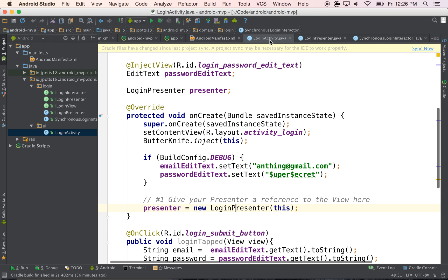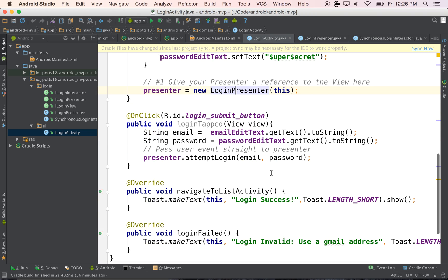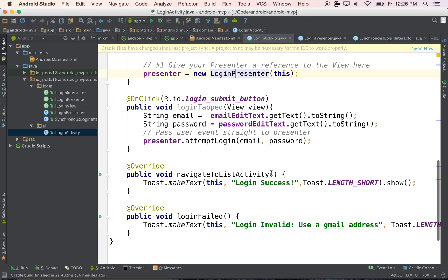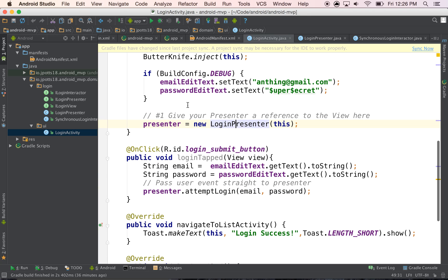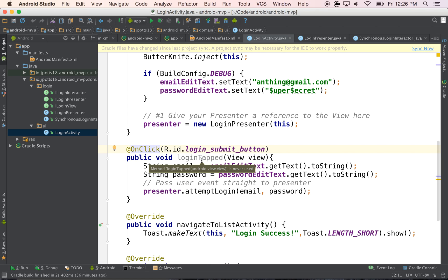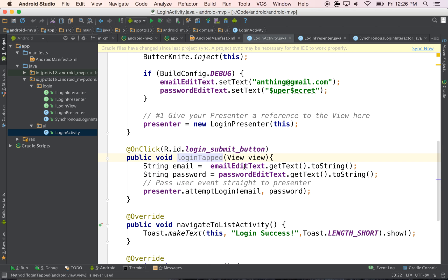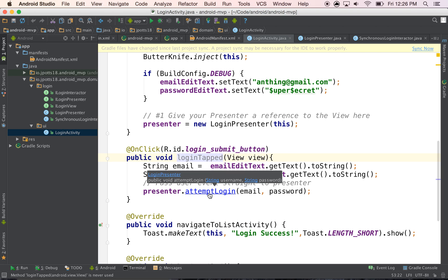And so let's go back in and look at whenever the user interacts. So this is the user event. And if we follow what we said before, then the moment that the user interaction is finished, so after the user clicks login tapped, then we get the email, get the password, and then we pass it immediately to the presenter and we don't do any more logic.